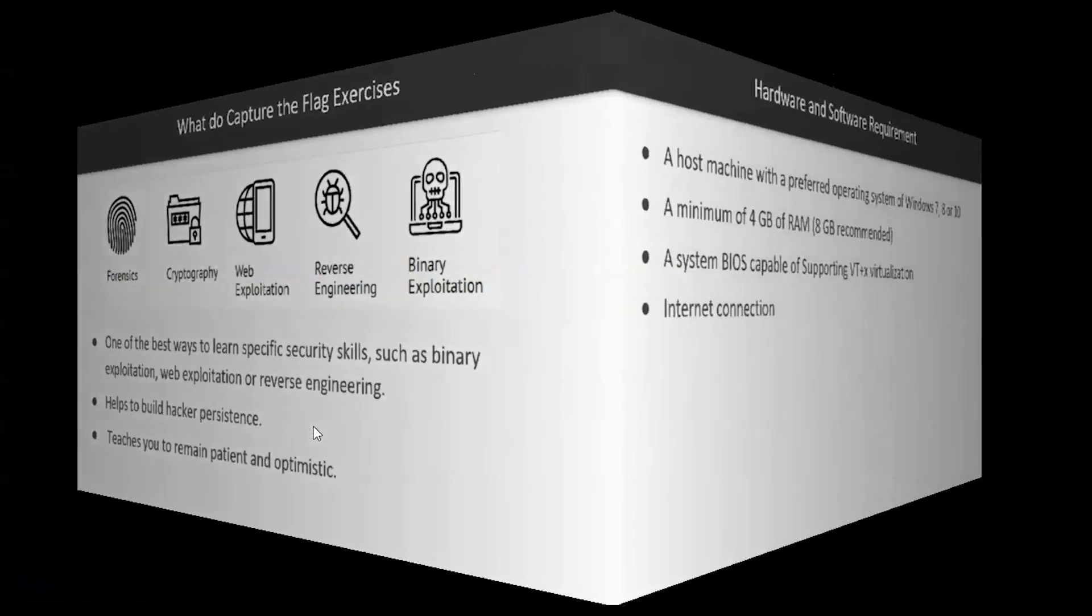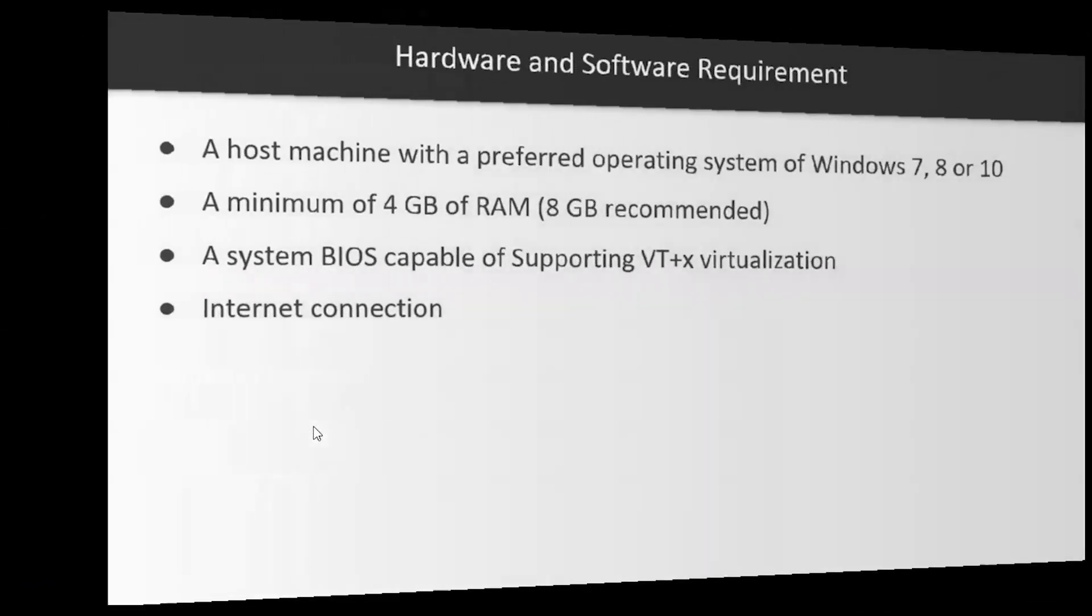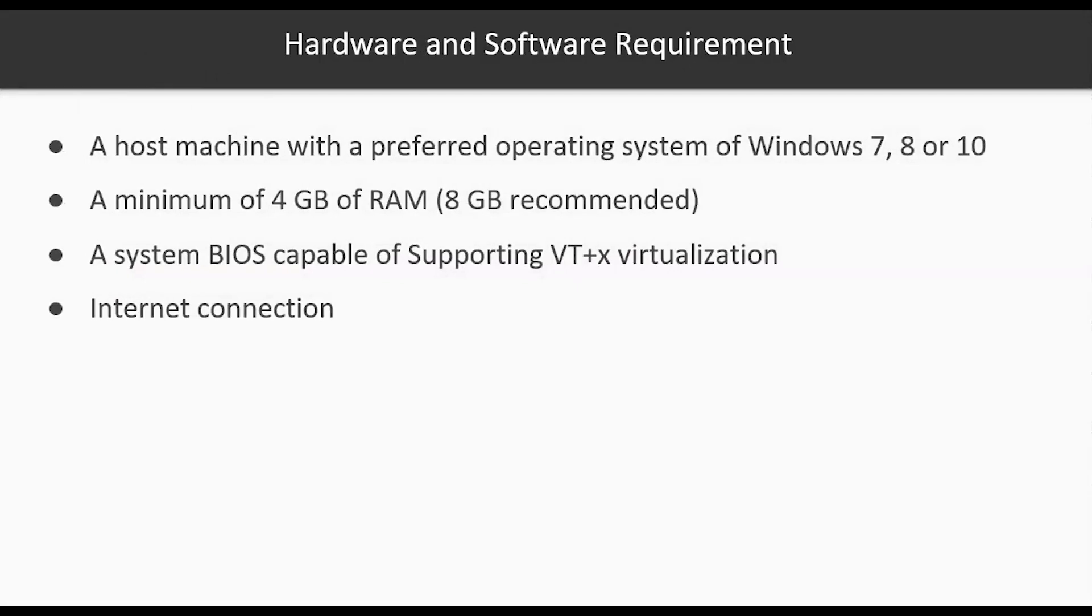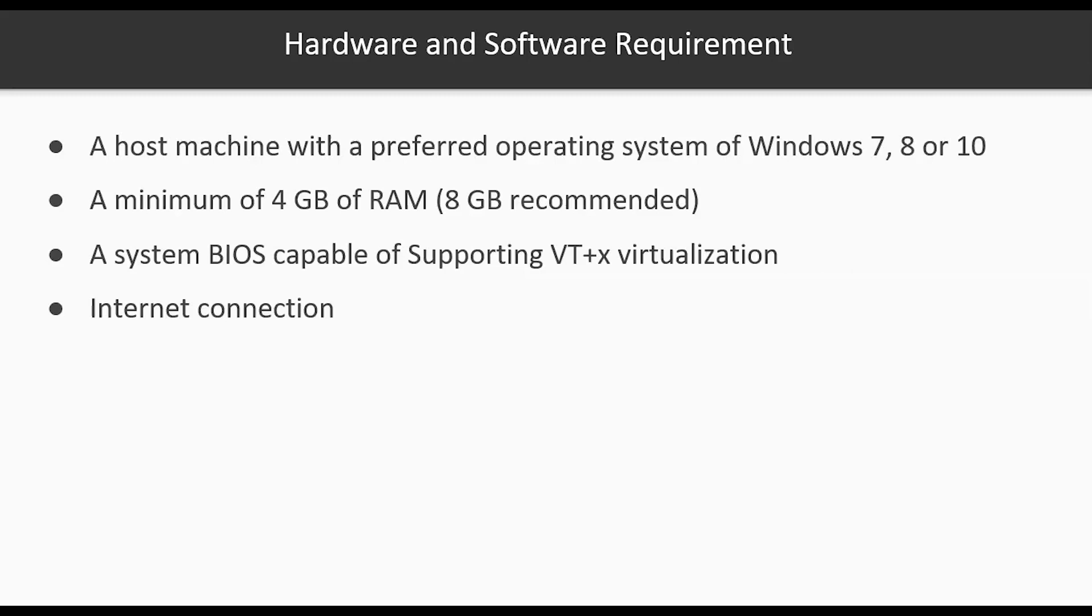The preferred host operating system for this course or any capture the flag course would be a Windows operating system 7, 8, or 10. You can use a Mac machine and you can use Linux but the preferred system would be Windows 7, 8, or 10. You should have at least a minimum of 4 gigabytes of RAM but 8 gigabytes is recommended. It's not to say that that's going to be enough. It all depends on a lot of other underlying variables such as your type of CPU, how many cores it has, what type of RAM you have, what type of hard drive are you using. So you can see that 8 gigabytes is barely enough.